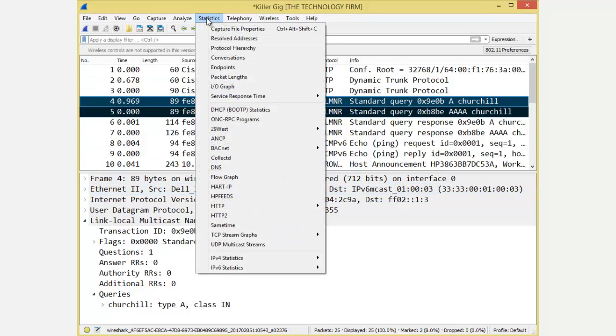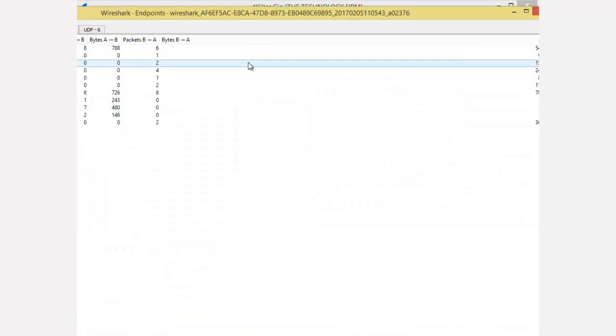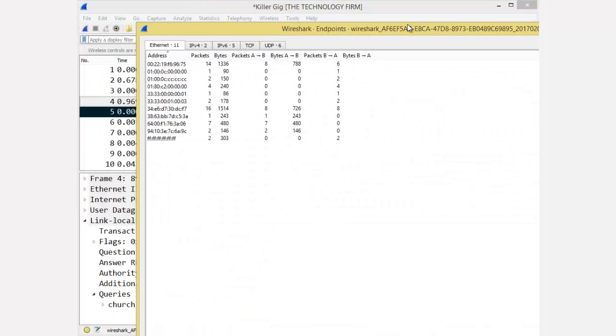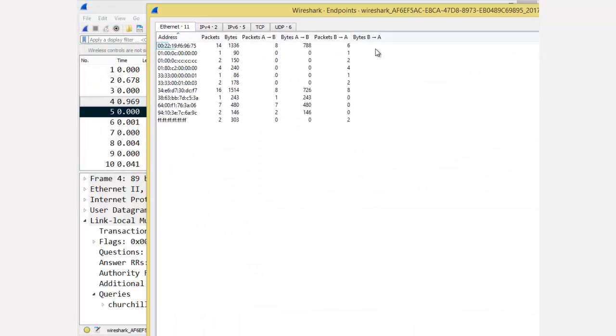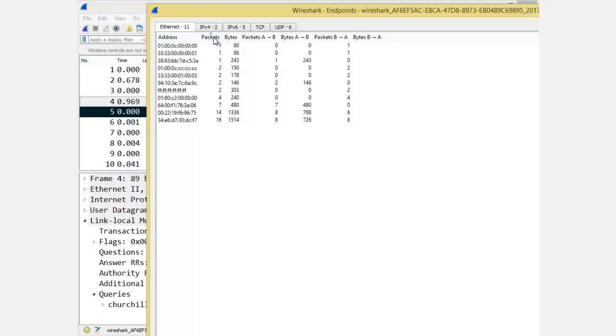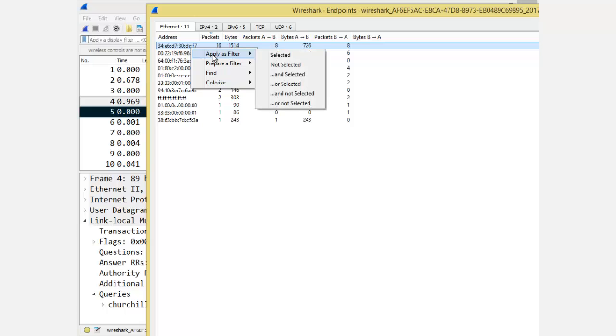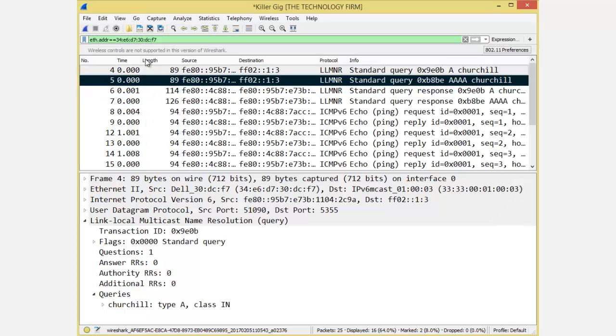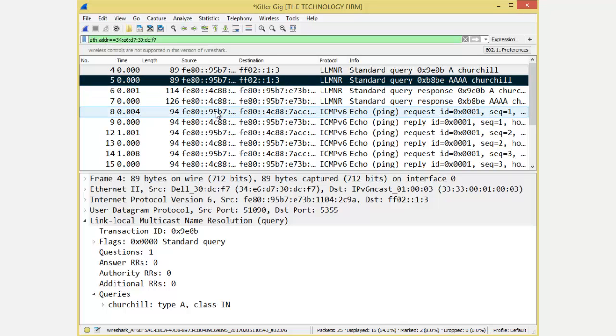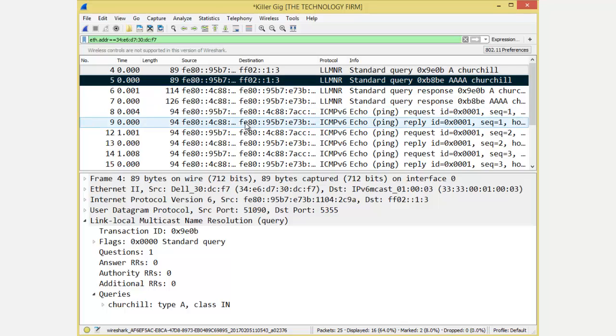If I go to stats, endpoints, there's my endpoint report from my MAC addresses. I'll sort by packets, and I should be up near the top. I am number one, right-click, apply as filter, and select it. And when you do that, now it'll be eth.addr. So that's either source or destination, which is me, and that's what I want.